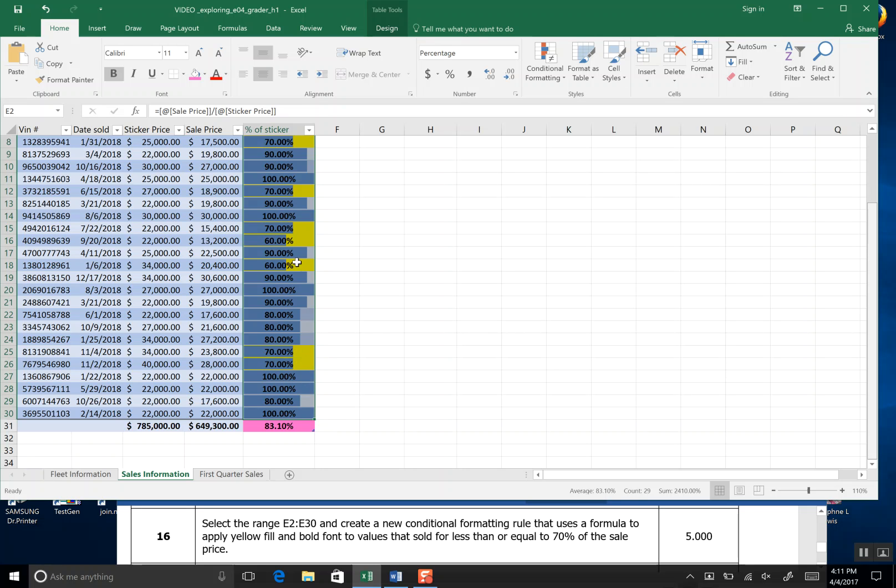And you see this is equal to seventy percent and this is less than seventy percent. And that's the end of step sixteen.